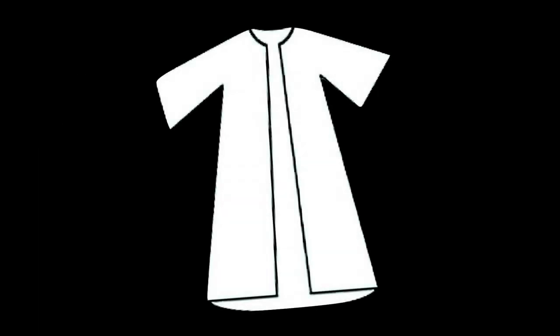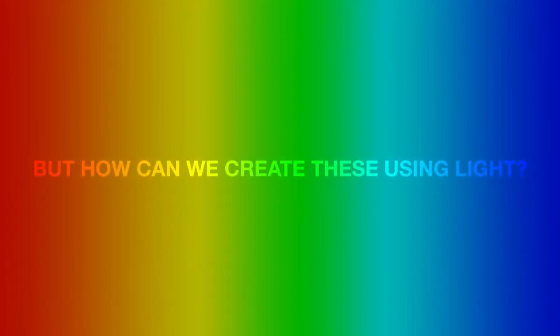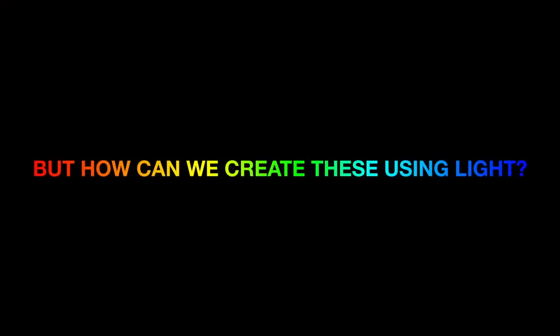A black and white world would be pretty boring. We wouldn't know when to go, snooker would become impossible, and the musical Joseph probably wouldn't exist. Thankfully, we see millions of different colors, but how can we create these using light?